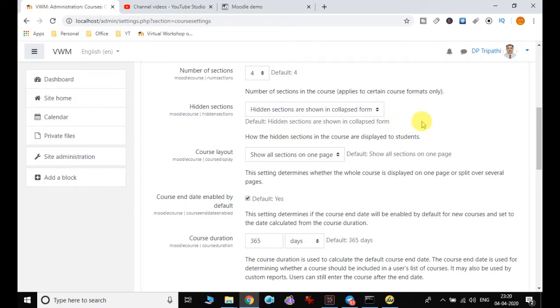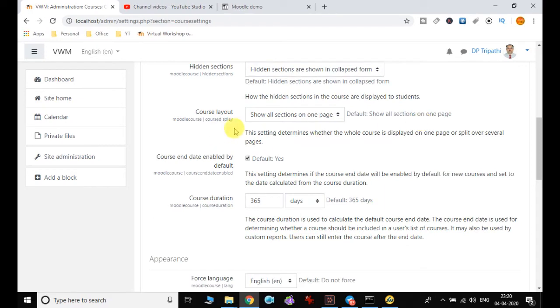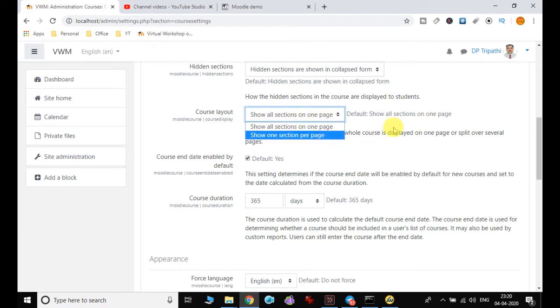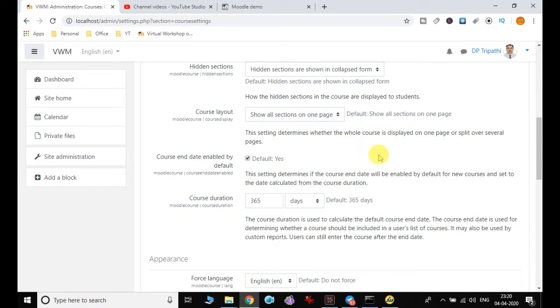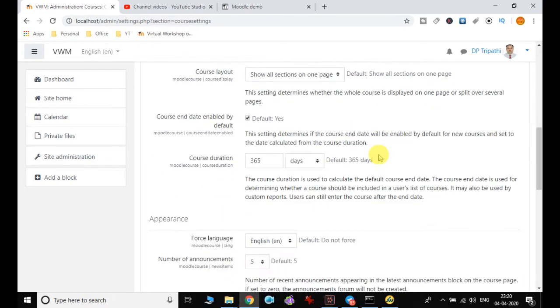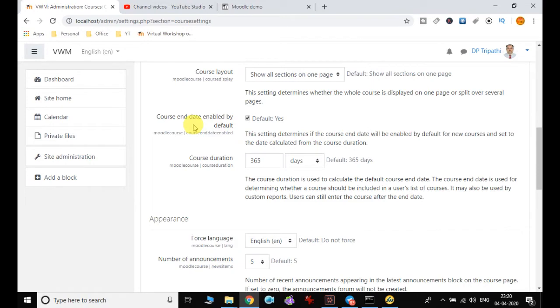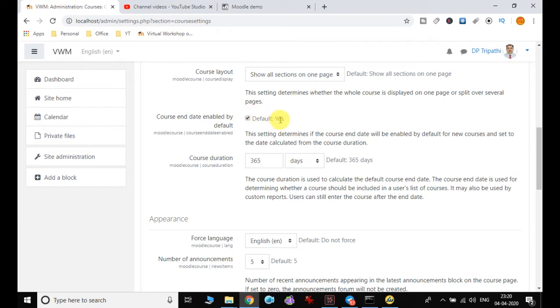Then the course layout—all sections on one page or one section per page—it's up to you how you want your sections to be displayed. Course end date is enabled by default, so the system assumes the course end date. But if you uncheck this, it will take your custom setting, and you can modify the default date.